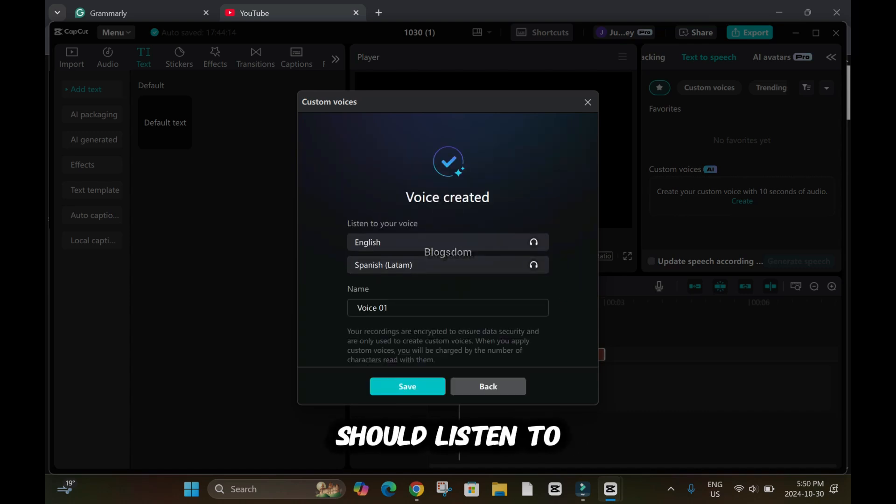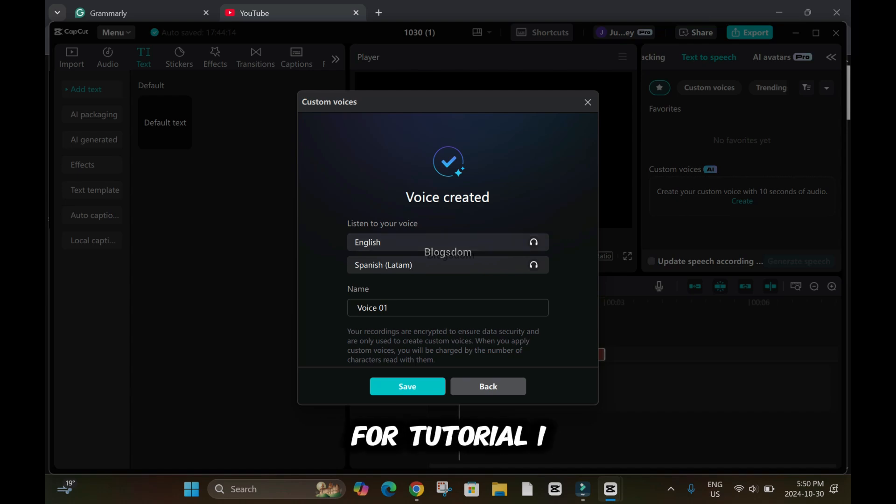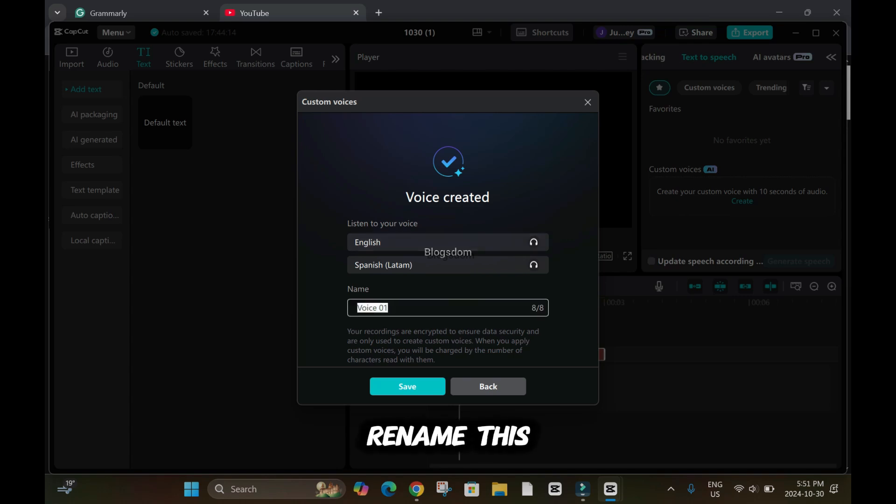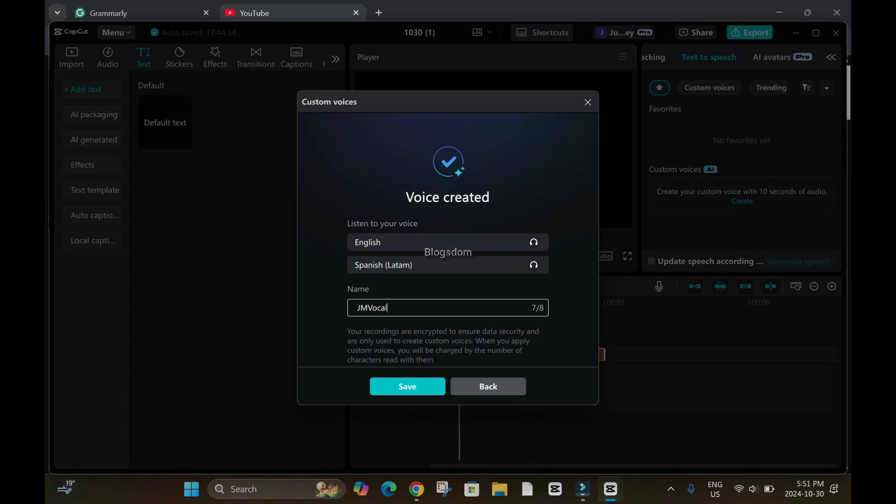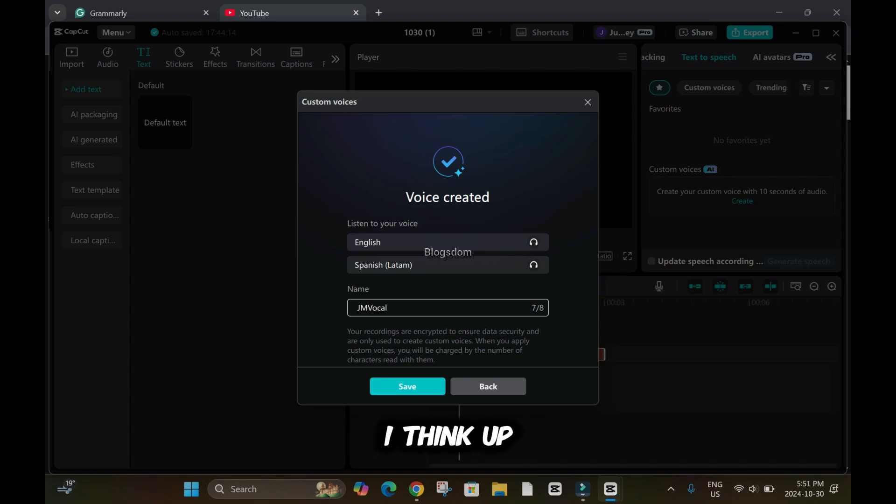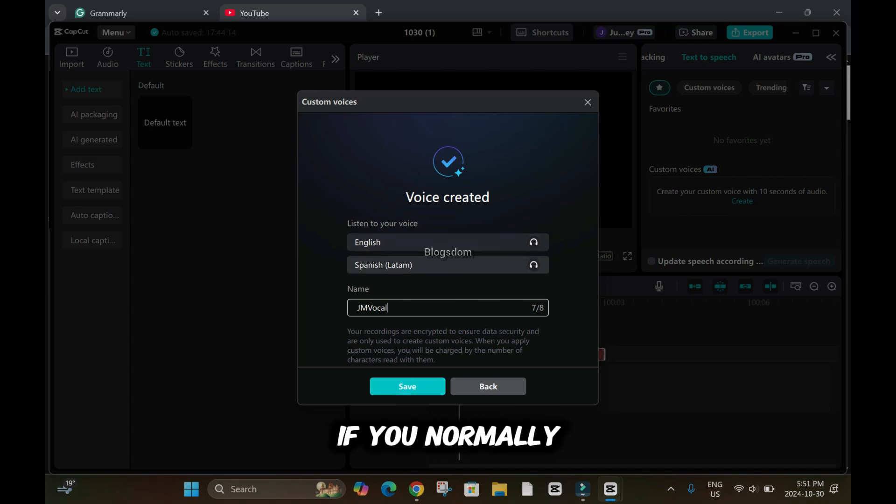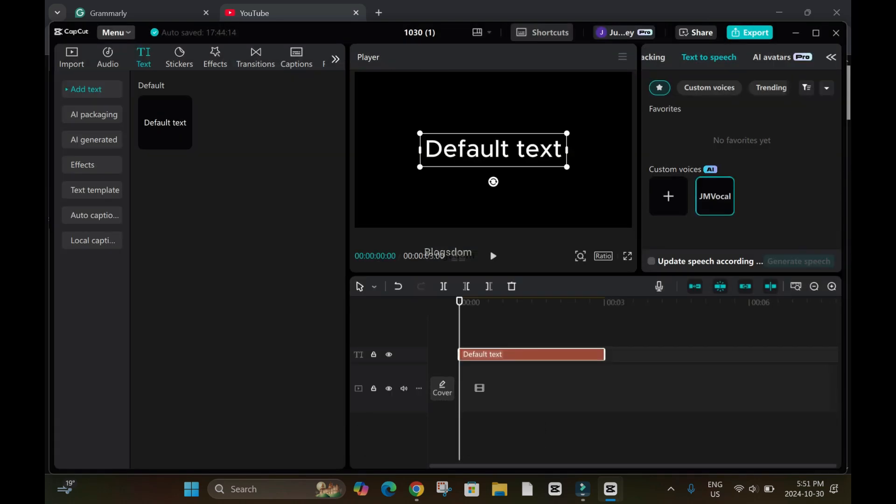It says listen to my voice, but because I'm recording this video for tutorial, I cannot. So I'll just rename this. Let's say GMV, I'm just trying to name it something. GMVocal. It says I think up to eight characters you can type. And what I will do, I will save it. Normally it's your voice, whether you're listening to it or not. So I'll click on save.